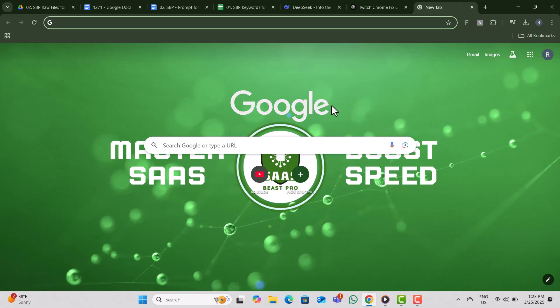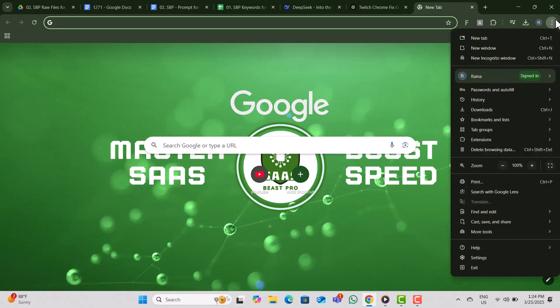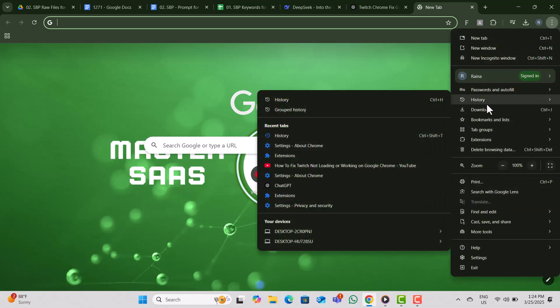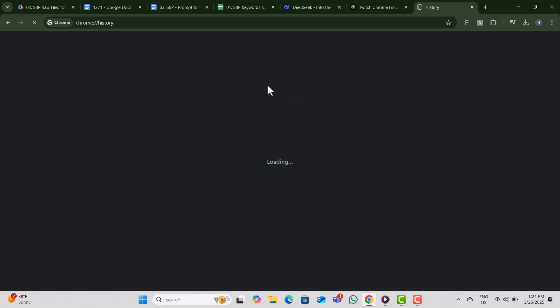Step 1. First, we'll clear your browsing data. Open Google Chrome, then click the three dots in the top right corner. From the menu, select History, then click History again.